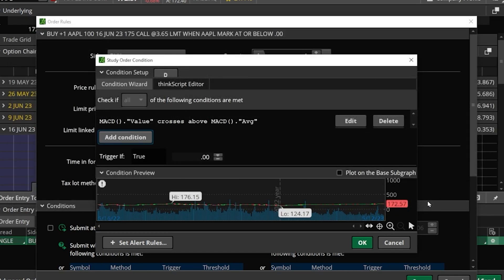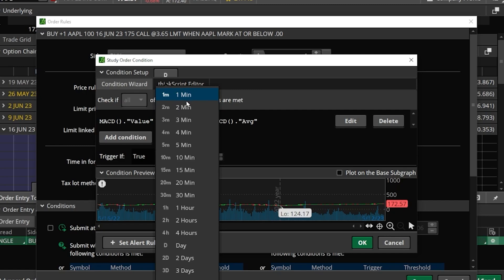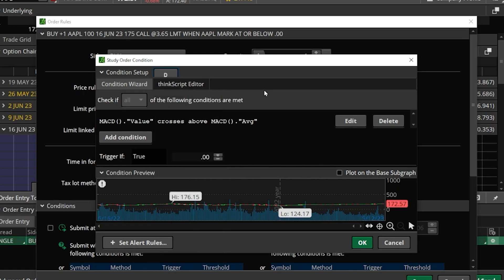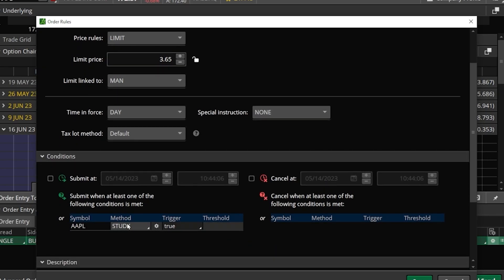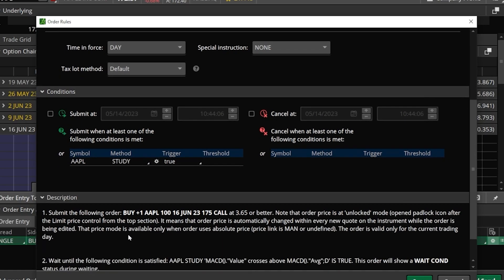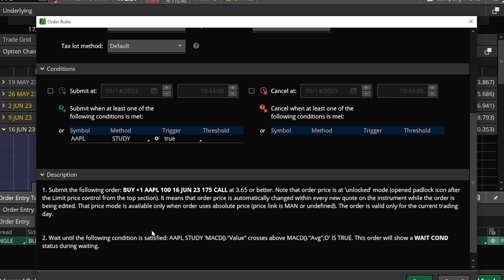Now we can see our study condition is in this window. The only other thing we might want to change is the timeframe — currently it's marked as D for day, meaning the MACD is looking at a daily chart for that crossover. If you wanted to flip it to a one-minute or five-minute timeframe, you could click on the D and select a different timeframe. I'm happy with day, so I'll click away from that and hit OK to lock in those changes. Scrolling down, we get a nice written description: submit this order to buy one Apple contract, the $175 call at $3.65 or better, only when the MACD line crosses above the average line.